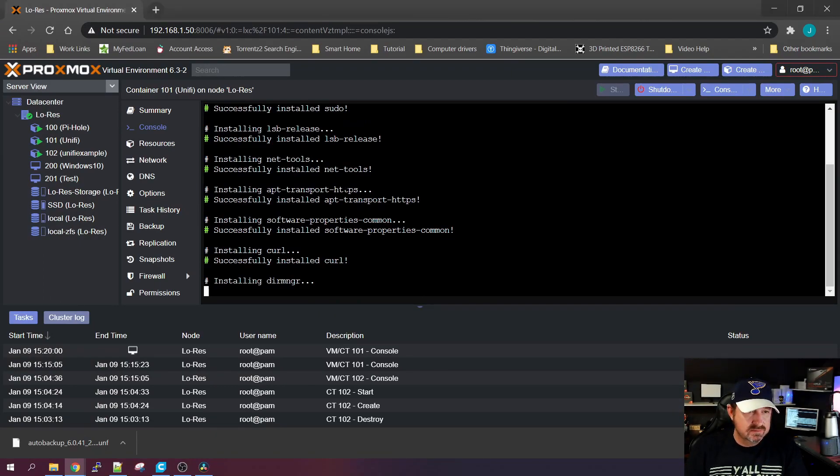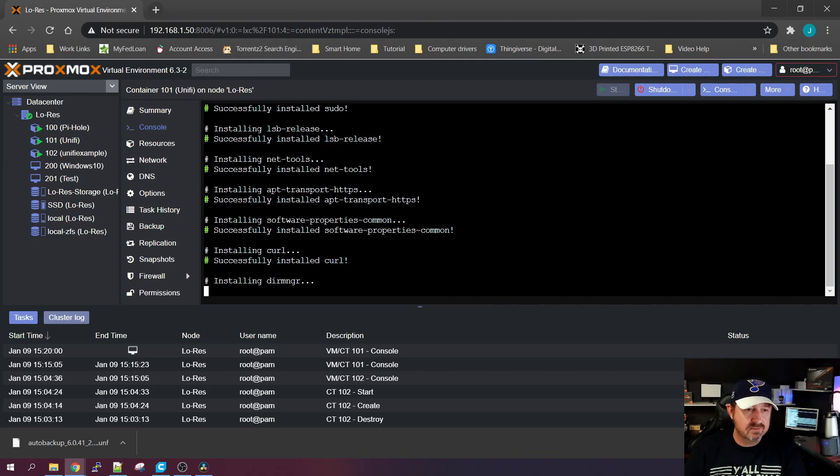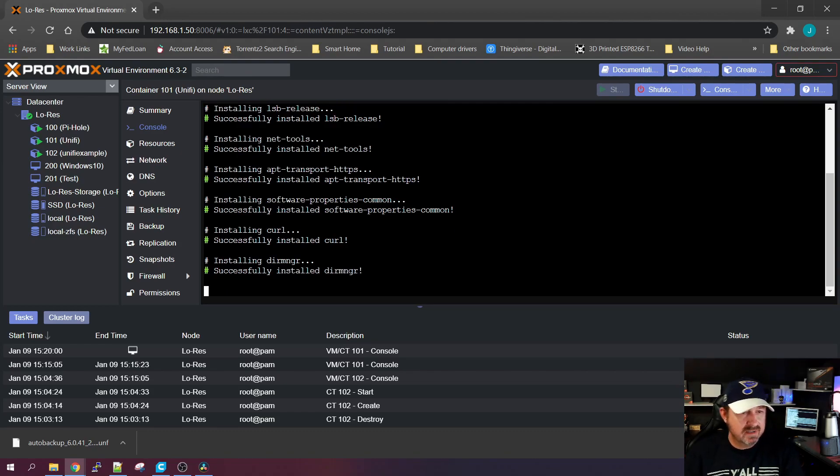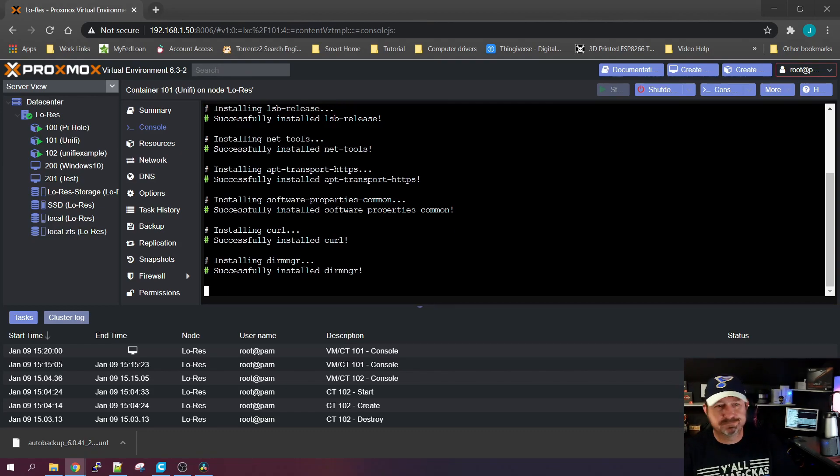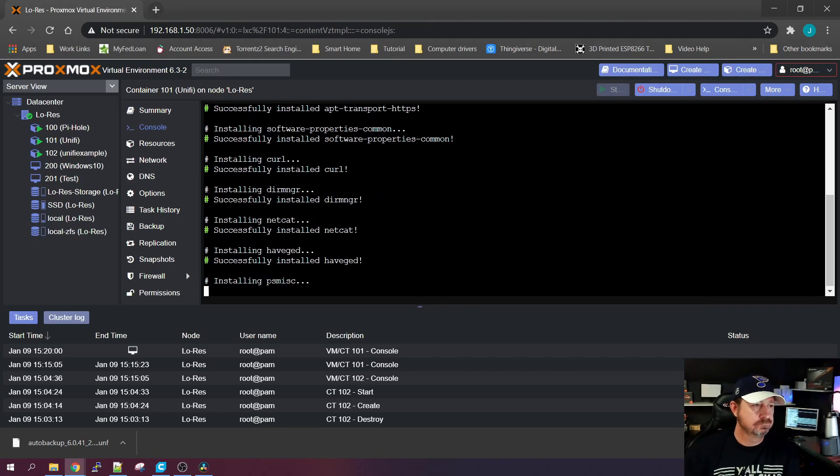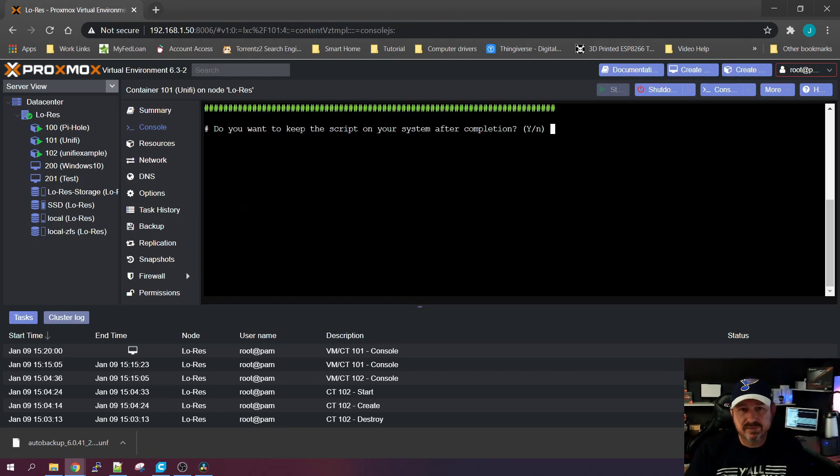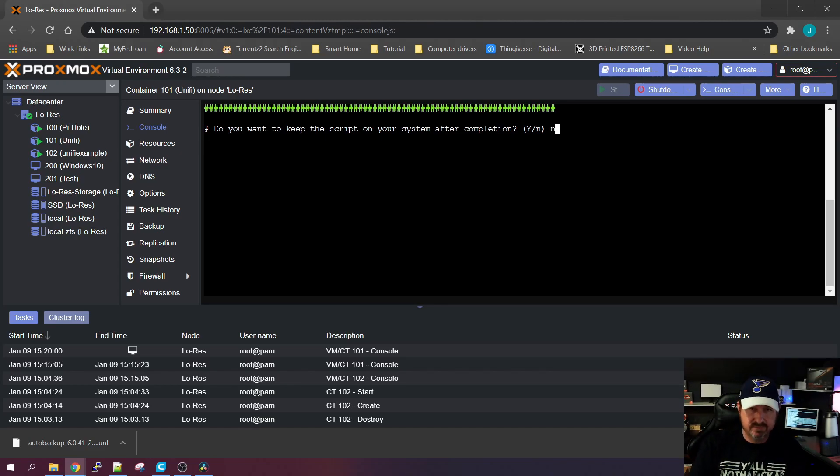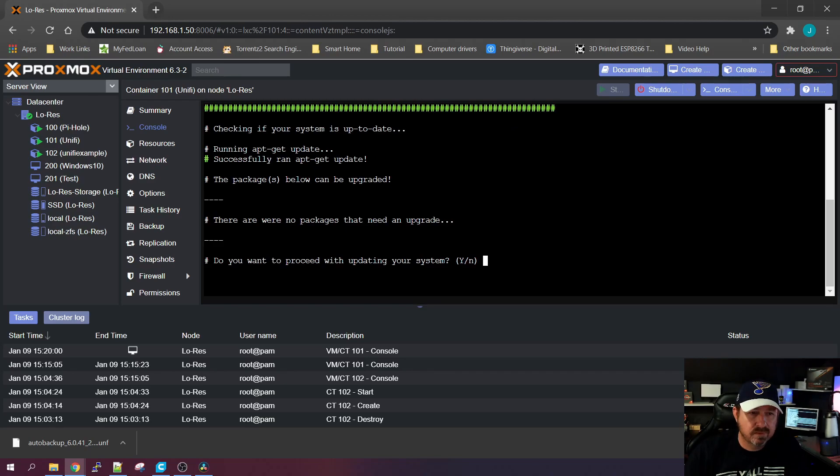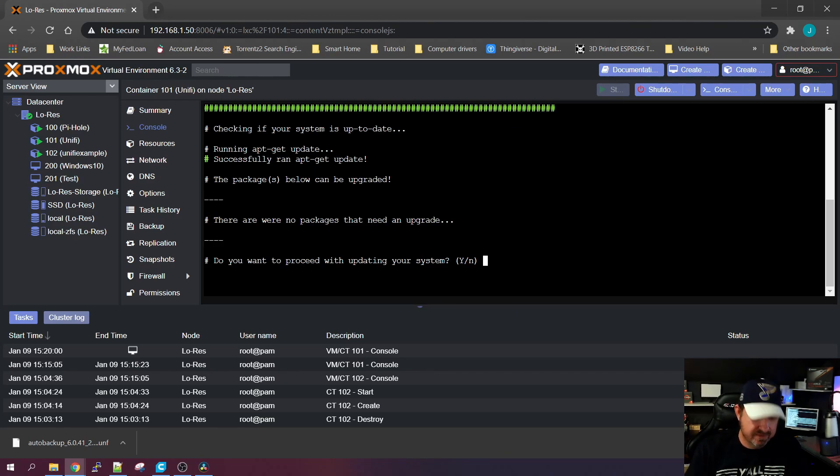This will take a little while to run and update everything. It's going to ask you here if you want to keep the script on the system. You can if you want, I'm not going to, so I'm going to pick No. Do you want to proceed with the updates? Yes, we do.